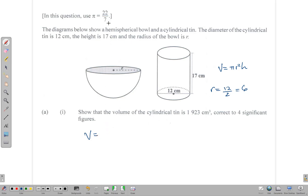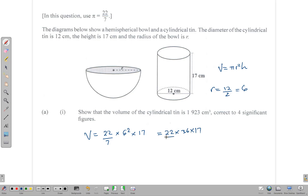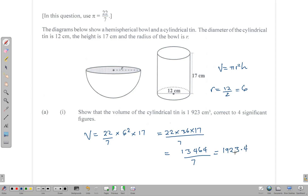The volume is going to be equal to, using pi as 22 over 7: (22/7) times the radius squared — the radius is 6 — times the height of the cylinder, which is 17 centimeters. Punching this into a calculator: 22 times 6 squared (which is 36) times 17, all over 7, gives us 13,464 divided by 7, and we get 1923.4. Rounding this off to four significant figures, we have 1923 cm³.